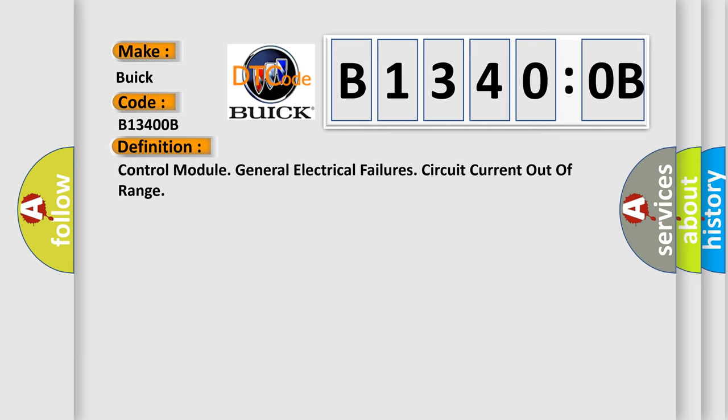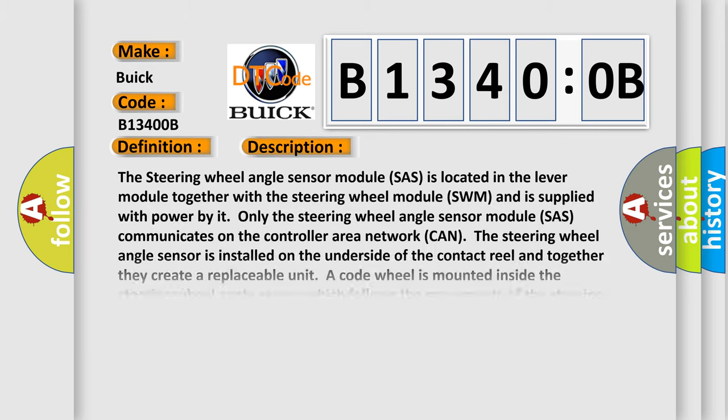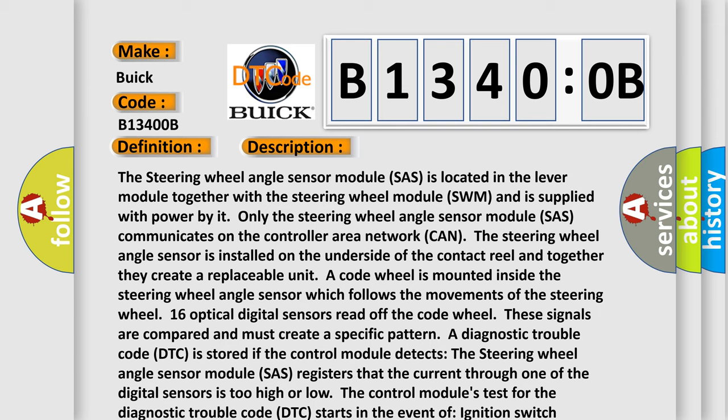The basic definition is control module general electrical failures circuit current out of range. The steering wheel angle sensor module (SAS) is located in the lever module together with the steering wheel module (SWM) and is supplied with power by it. Only the steering wheel angle sensor module (SAS) communicates on the controller area network (CAN). The steering wheel angle sensor is installed on the underside of the contact reel and together they create a replaceable unit.